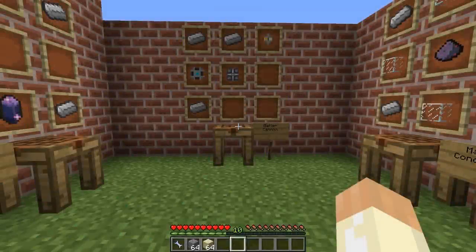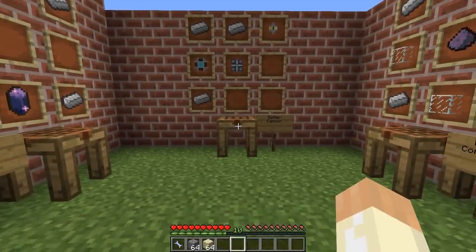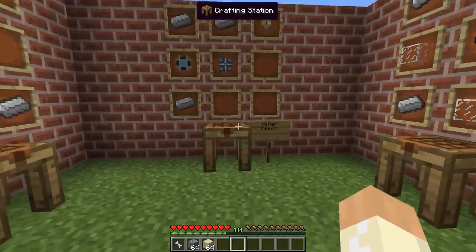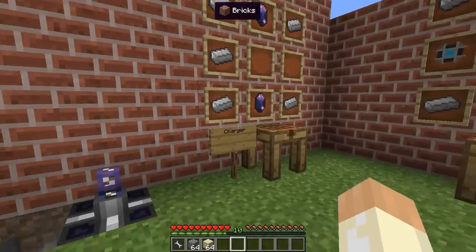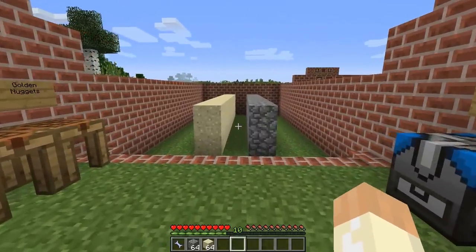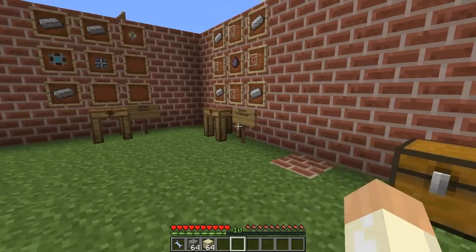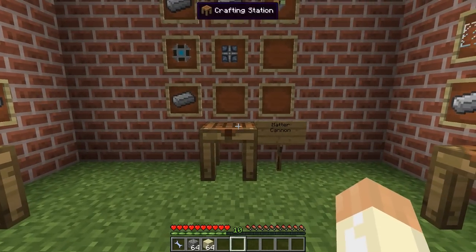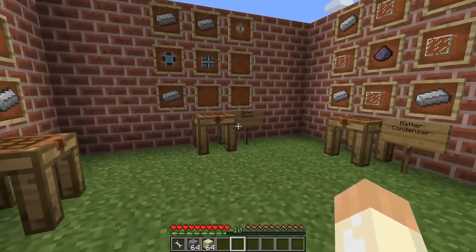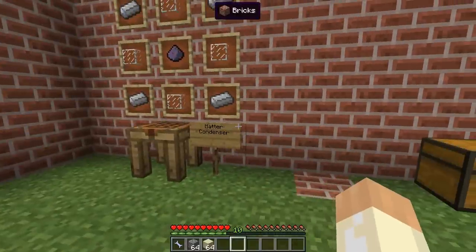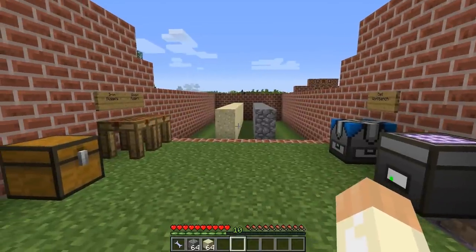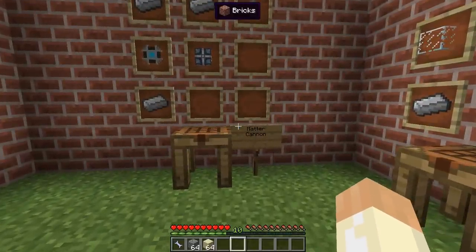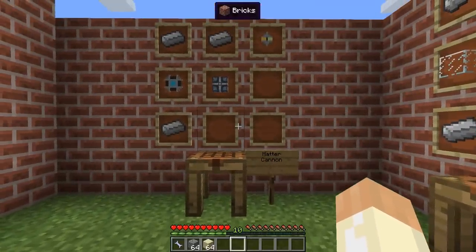Hello and welcome to another Applied Energistics 2 tutorial. In this video I will go through the matter cannon. We will craft it and go through all the steps from crafting to using. This is not my first Applied Energistics 2 tutorial, so if there are any items or blocks in here that you don't recognize, you can probably check the video description for links to those videos. So let's get started by crafting it.